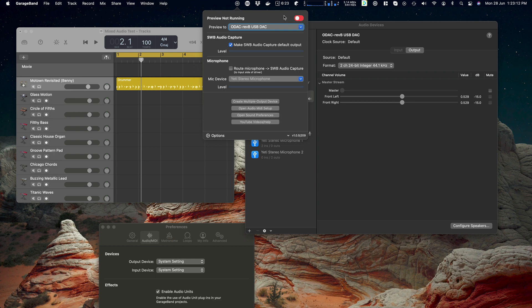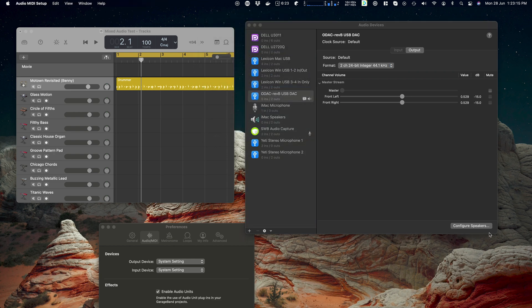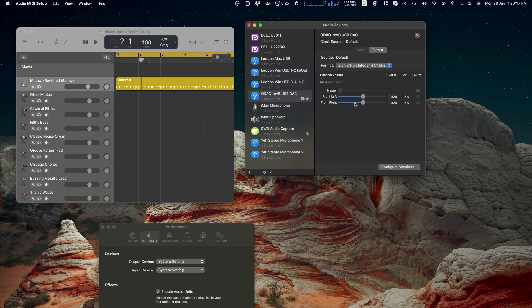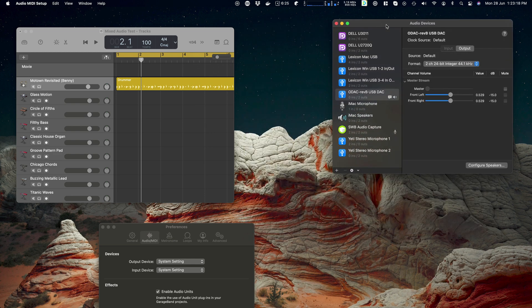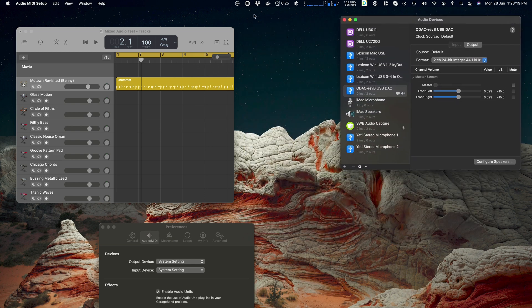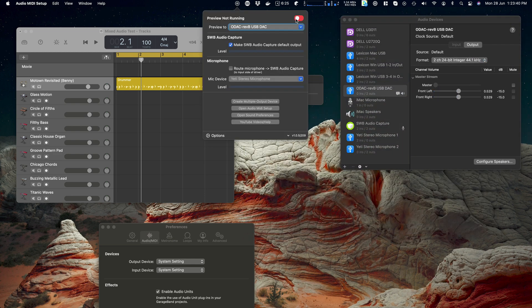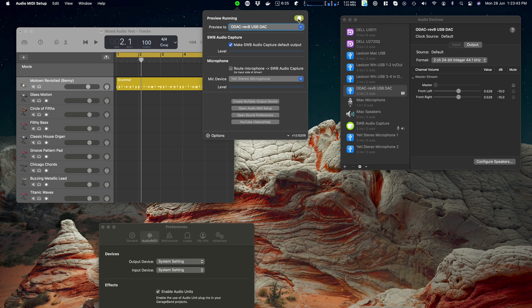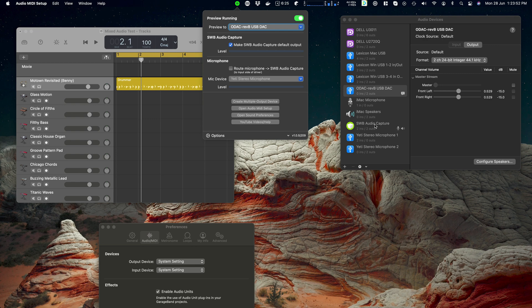So what this is going to do is it's going to swap the device. Let me make this so that we can see it at the same time. Shift it over here. So when I enable it you'll see that the default device becomes SWB Audio Capture. So all of the audio from my Mac is now going there. In addition GarageBand updated itself because it saw it change, and it's going to route it there as well.